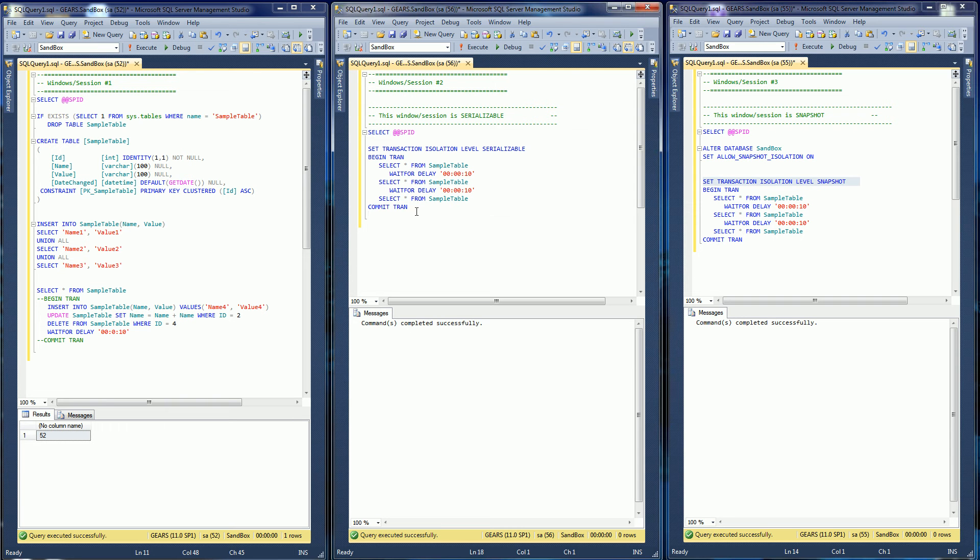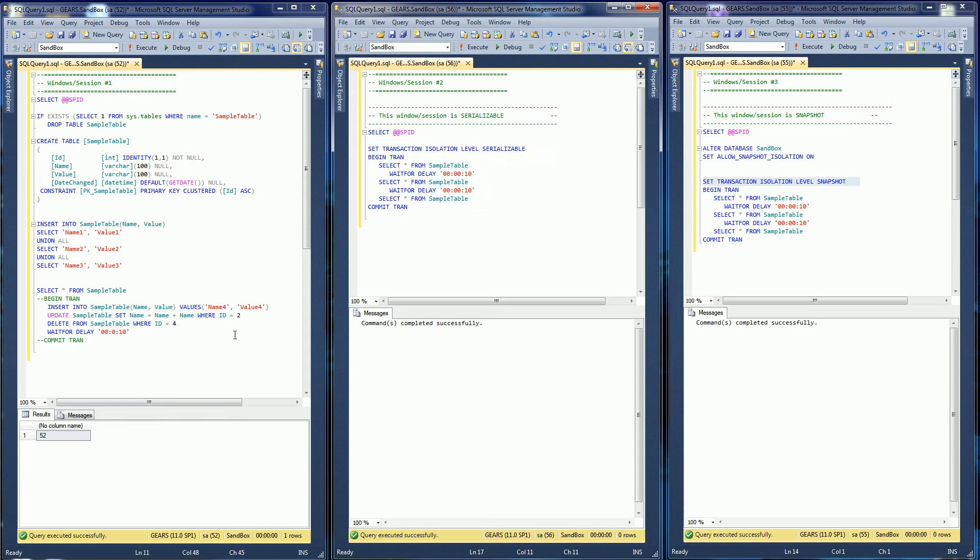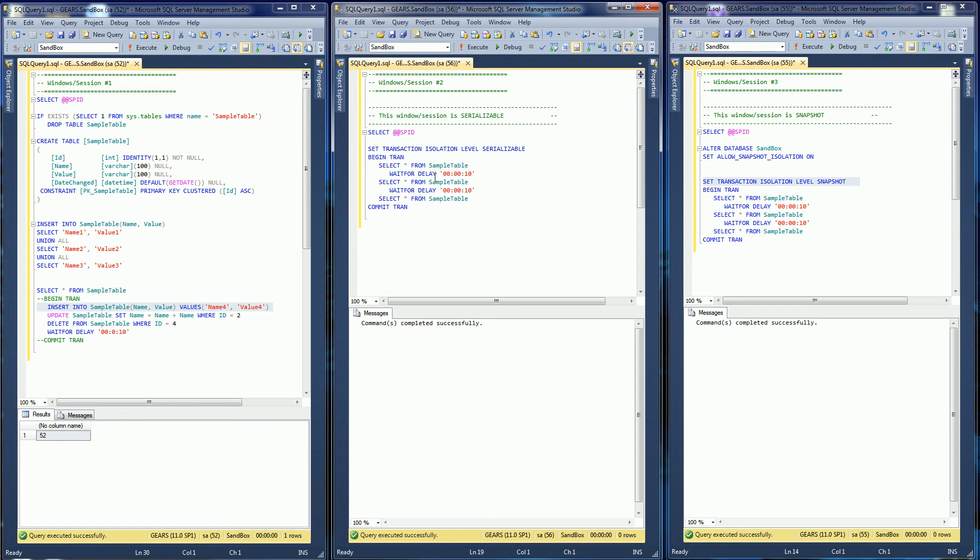So what the demo is going to show is serializable blocking. What's going to happen is I'm going to run this transaction, and as I run this transaction I'm going to try to insert a row. If you remember what serializable is, it doesn't allow for phantom reads, it doesn't allow for dirty reads, and it does allow for repeatable reads.